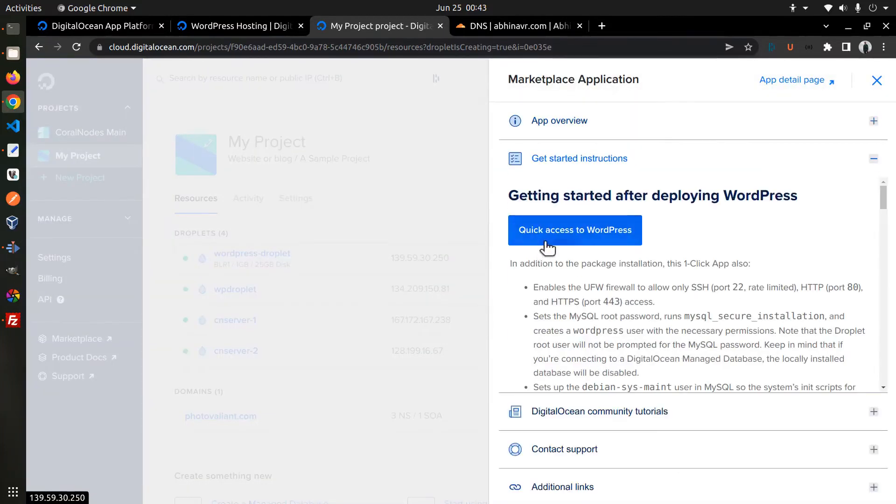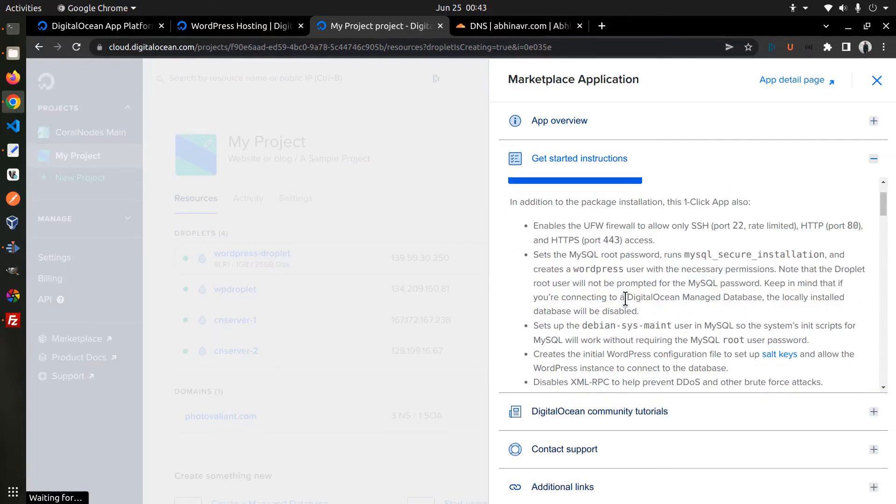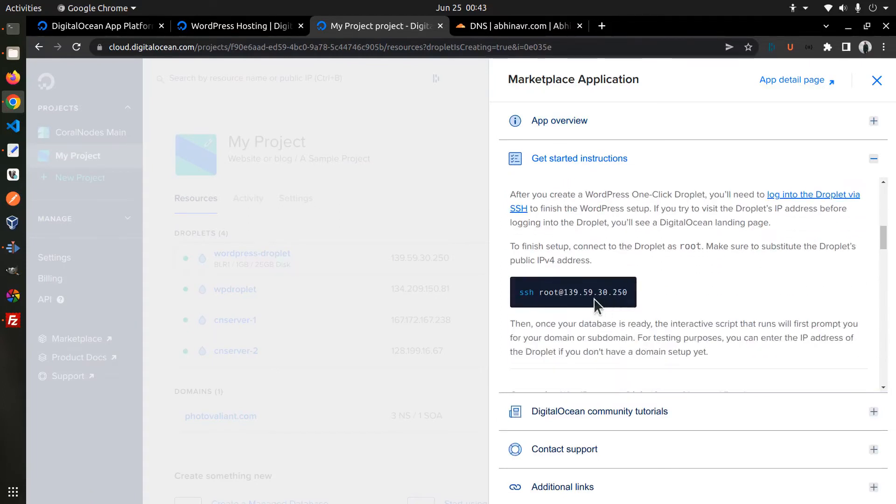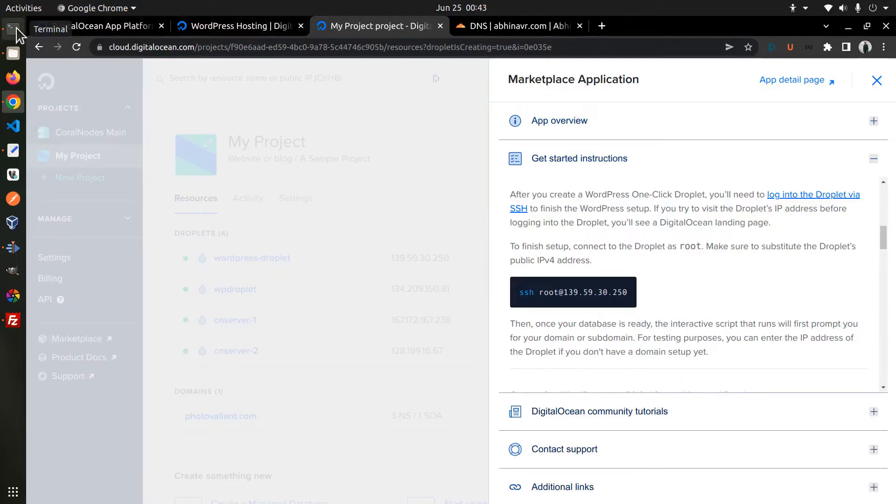At the top you can see a list of things that the script has already configured for us. And below that, there is an instruction to SSH into the server.